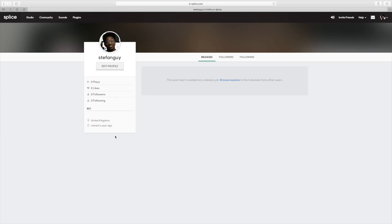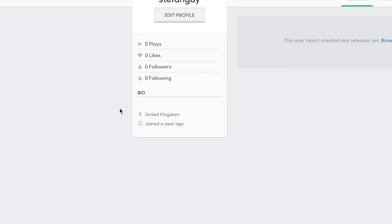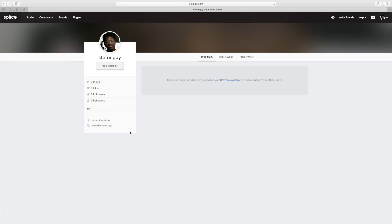I've been using Splice for over a year now and it's literally my go-to service for samples.